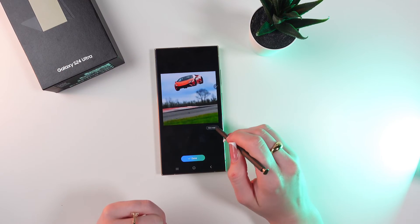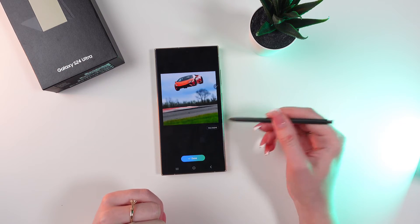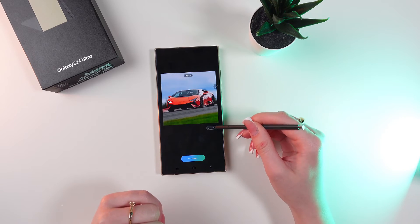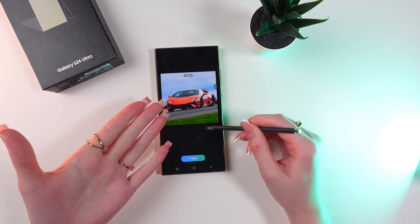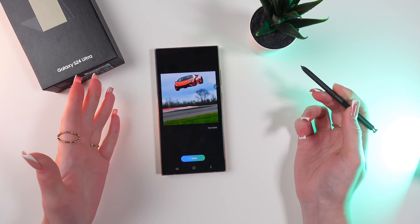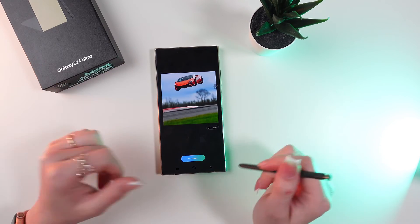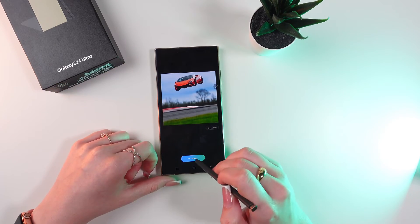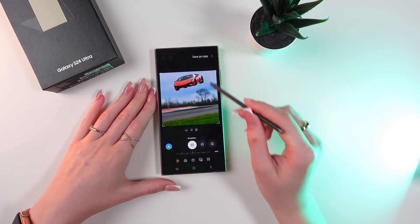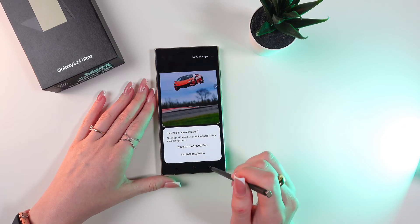You can also view the original by clicking this button. This is the original photo and this is the one we have edited. Just click the Done button and then Save as Copy.